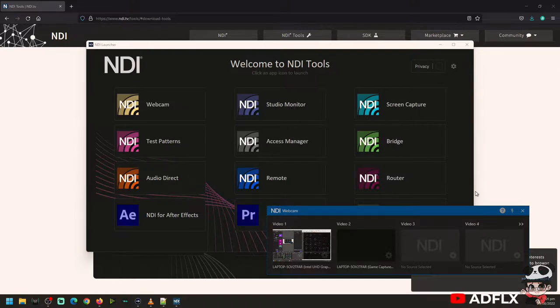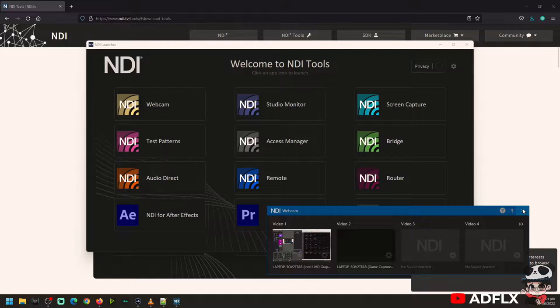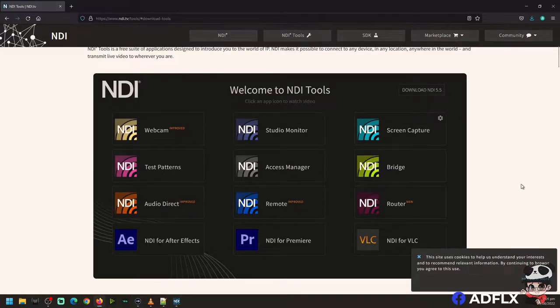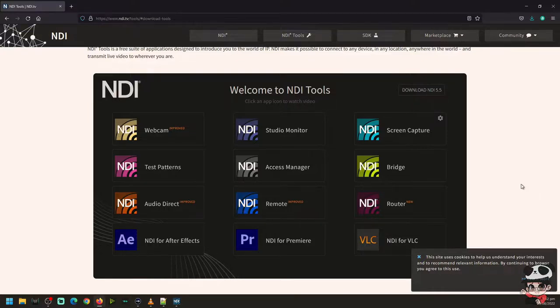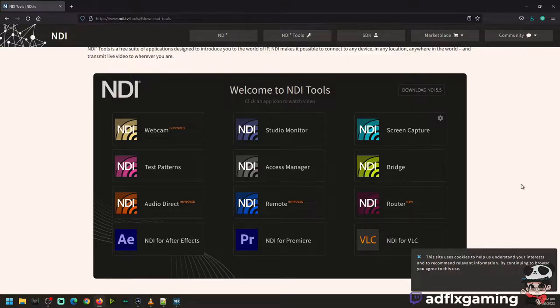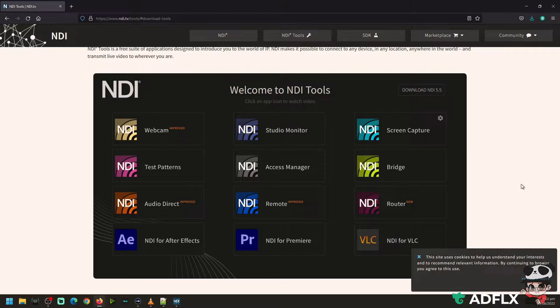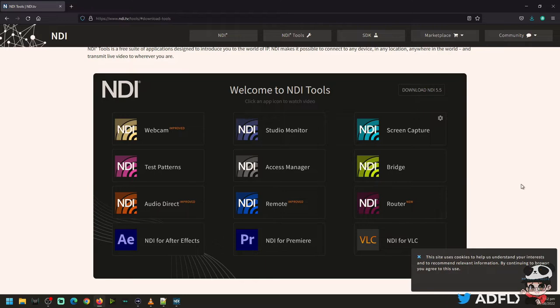So that's it for the NDI and the 5.5 update. And for more in-depth use tools, just subscribe to my channel and click on the notification bell so you can be alerted for more videos like this. Thank you.